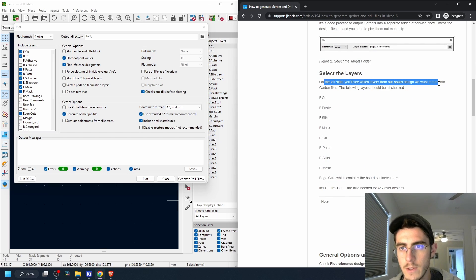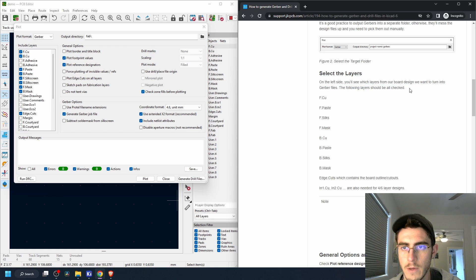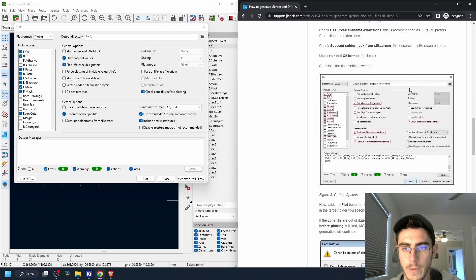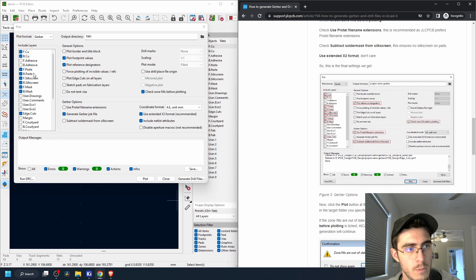On the left side you'll see which layers from our board design we want to turn into Gerbers. Following layers shall be checked, and they actually list them out here: copper layers, paste layers, edge cuts. Great.